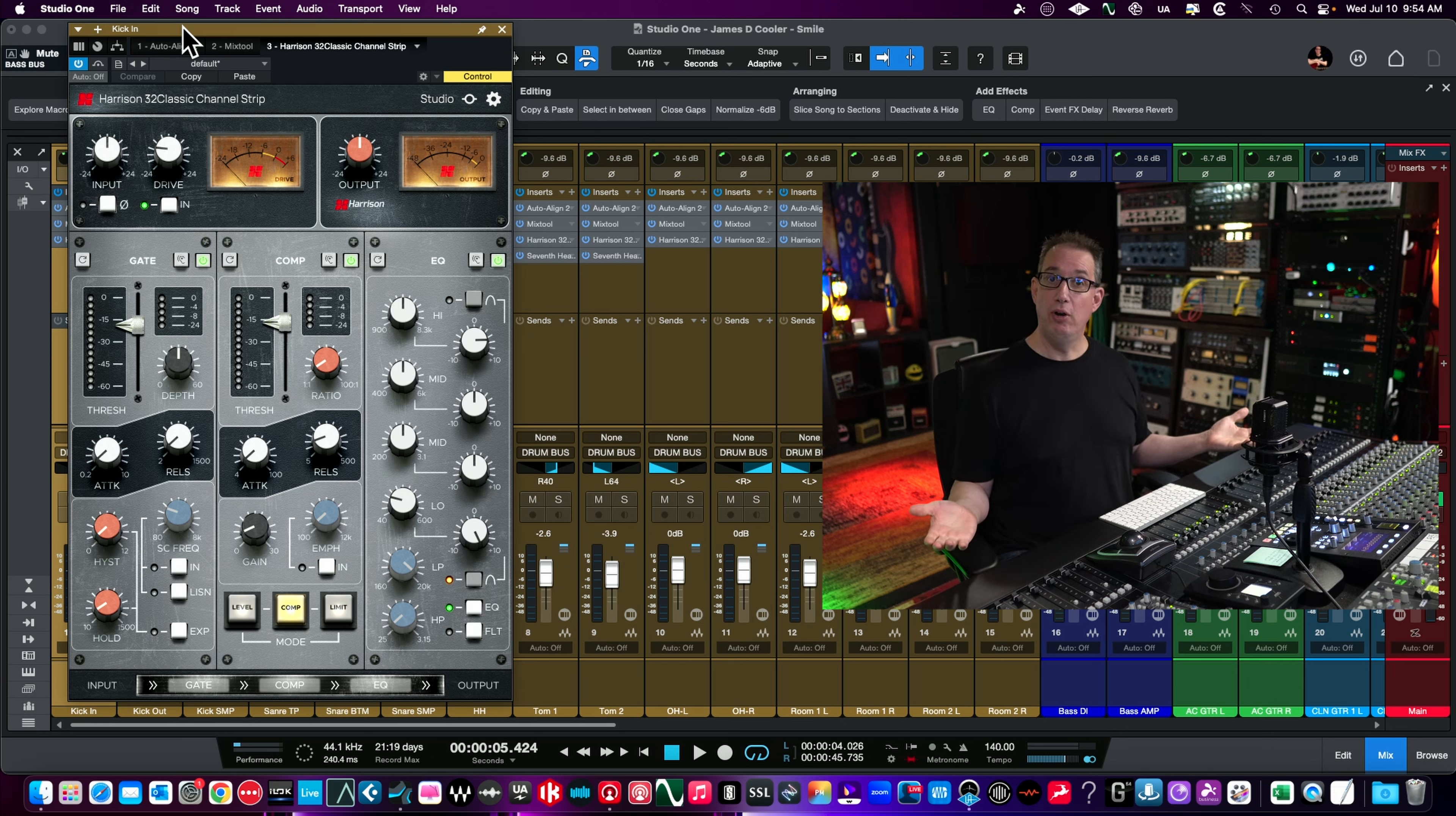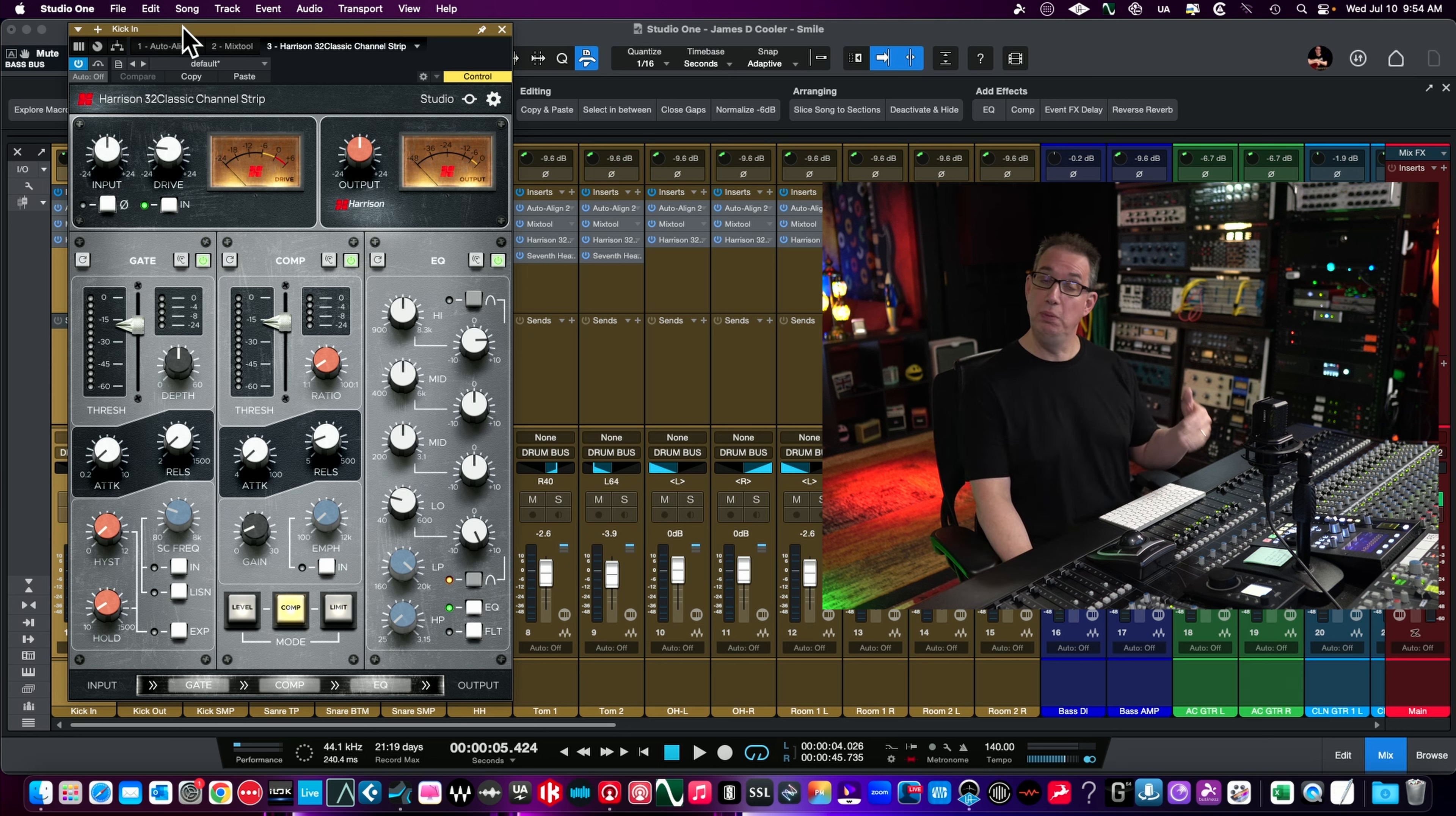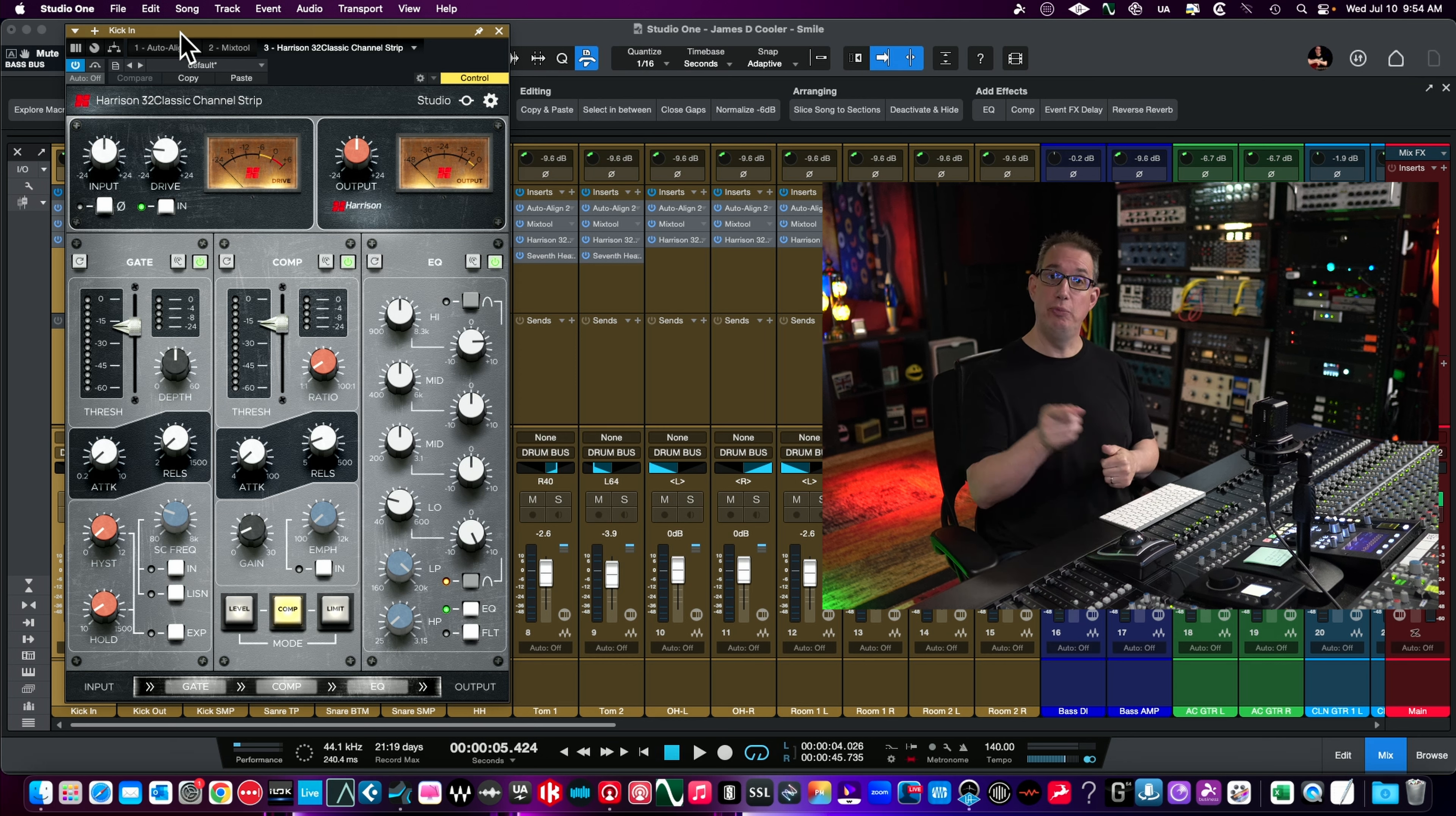This is part of the Slate Complete Package. If you have Slate All Access or the Complete Package, you get all the Slate Digital stuff, all the SSL Native stuff, along with the Harrison plugins because Harrison and SSL are now under the same roof. I just downloaded it into my account, haven't played with it much. We're going to walk through and listen to it on a session here and you can let me know what you think in the comments below.